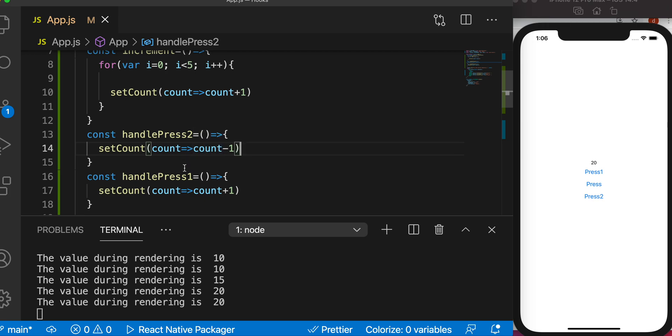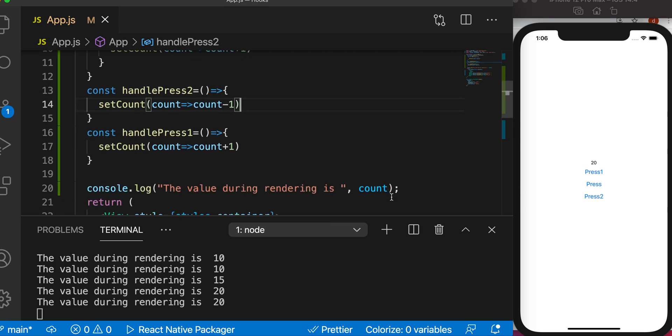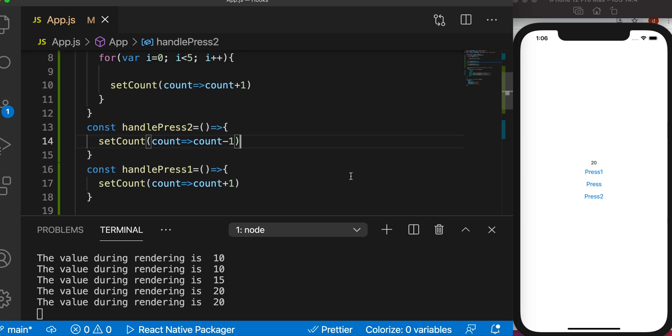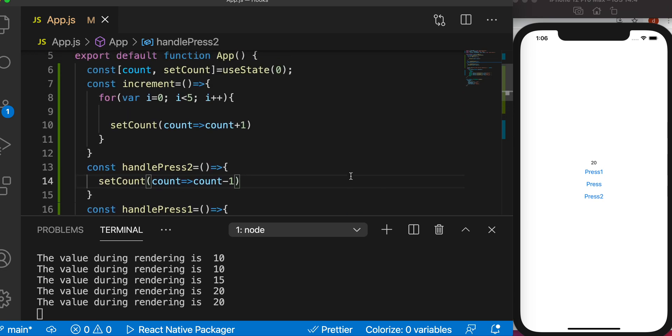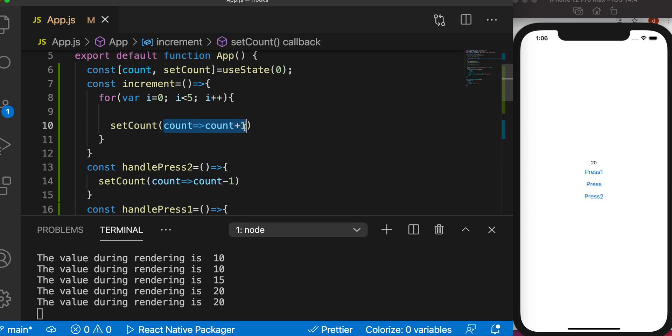So you should do it like this instead of count plus one, count minus one. They worked because it just happened once and this function is done and rendering happens, so we see the value immediately. But if it happens a lot of times you have to do it using like this, otherwise you won't get the most recent value.